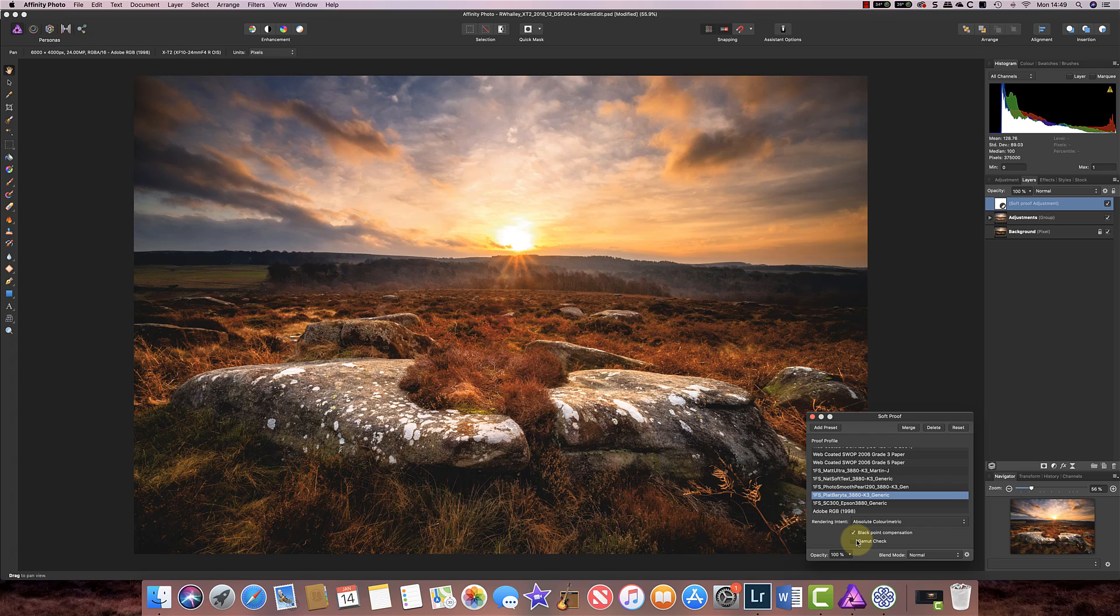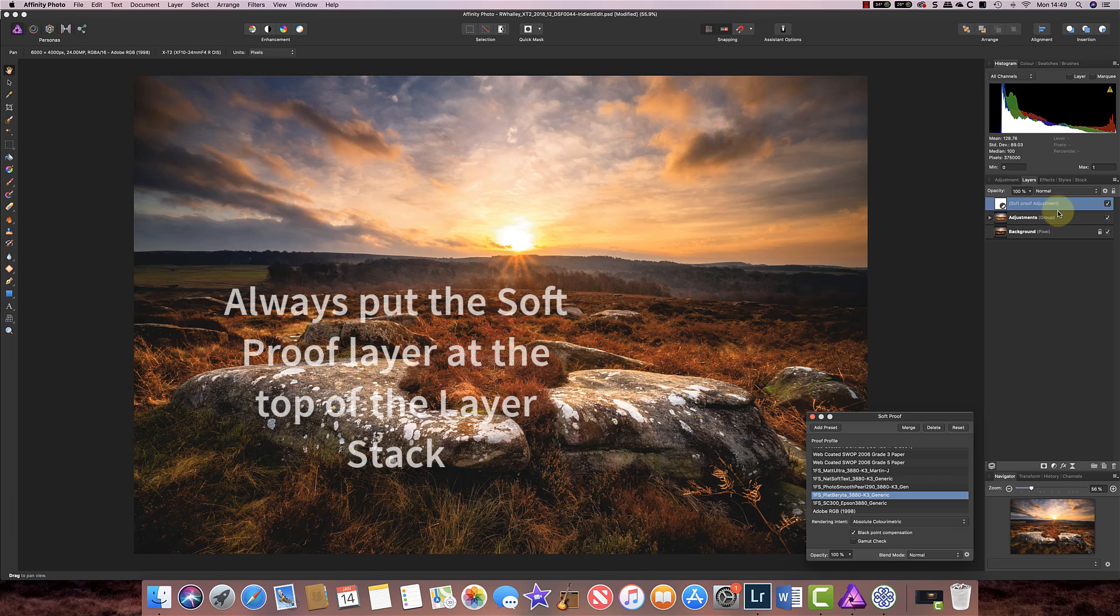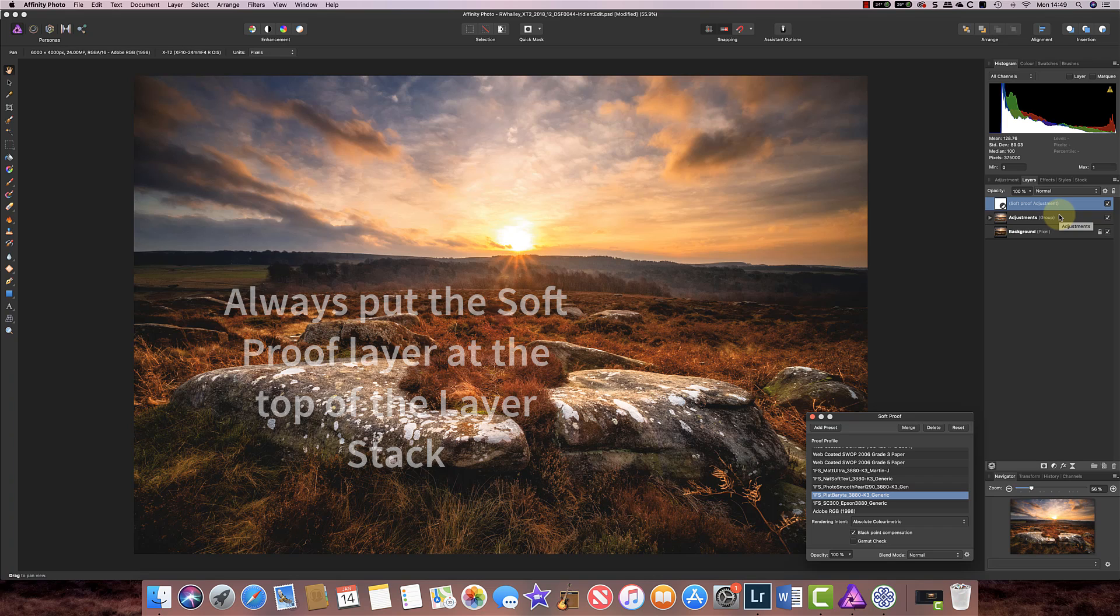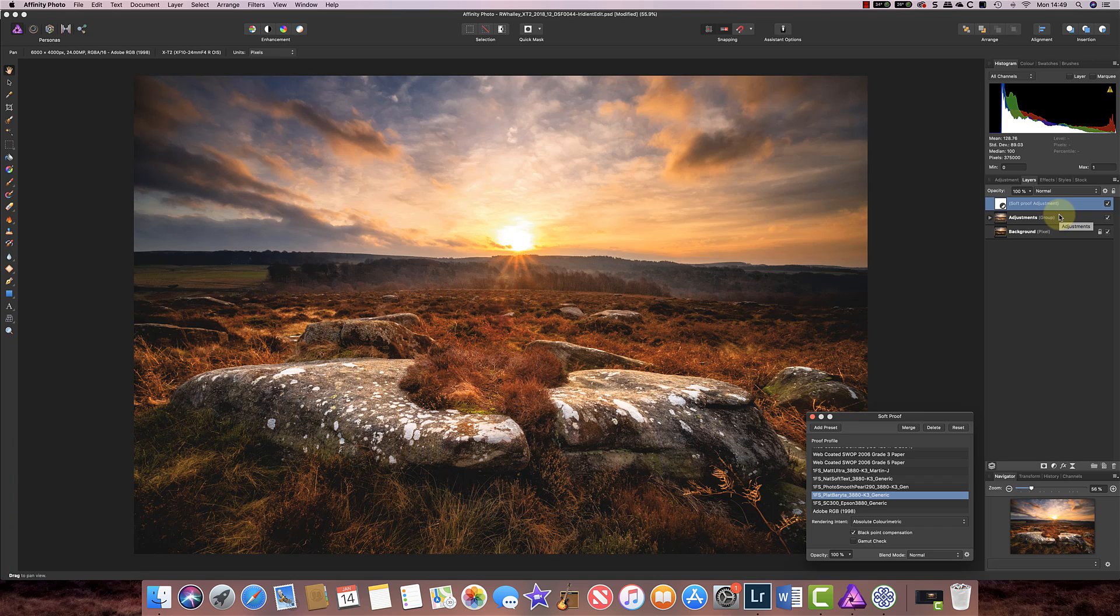And the first thing I want to point out is that this soft proofing layer should always go on the very top of your layer stack and that's because if you add adjustments over the top of it they won't be properly reproduced as a soft proof.